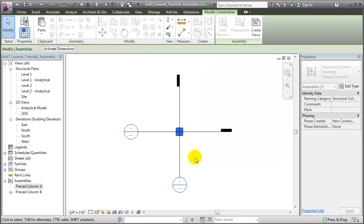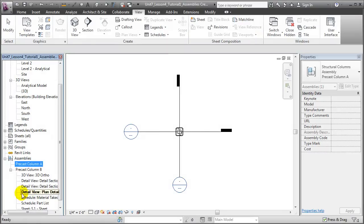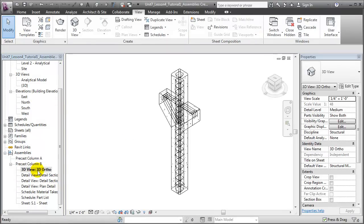And when we do, an entirely new series of views has been created and appears in the project browser underneath the assembly in the project browser list. There's a 3D ortho view which focuses exclusively on the elements of that assembly and filters out everything else in the project.